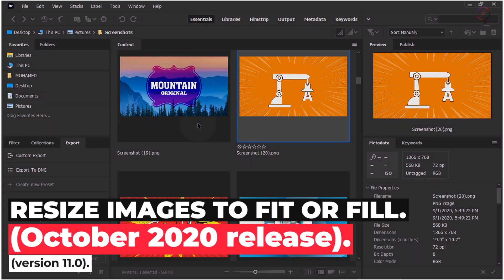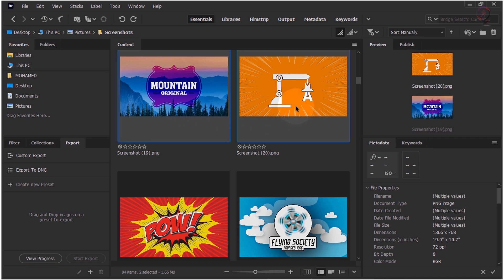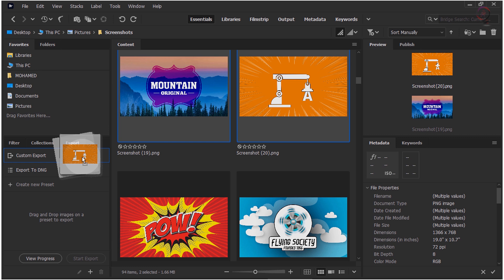Resize Images to Fit or Fill. With this release, you can adjust the size for your image to be exported, based on whether you want to fit or fill a target rectangle area. Once you define the width and height of the target rectangle, you can also specify the resolution if the target width and height are in inches or centimeters. Follow these easy steps to resize your image for export: select assets from the Content panel that you wish to resize before export, then drag and drop the selected assets to Custom Export or a User-Created Export preset in the Export panel.